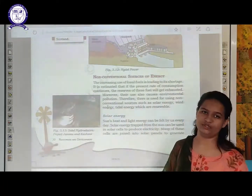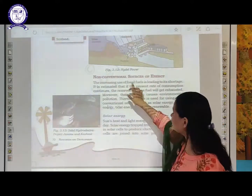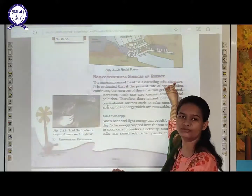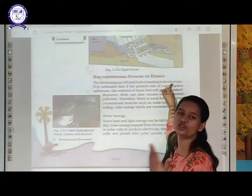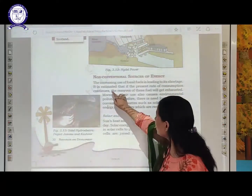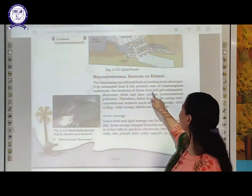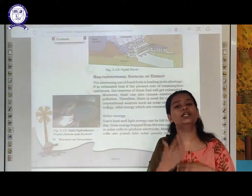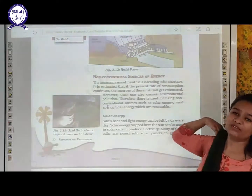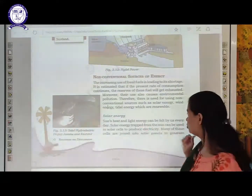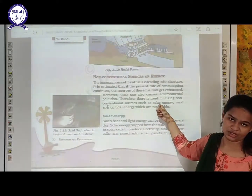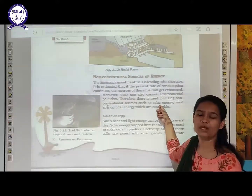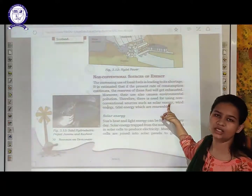There are non-conventional sources of energy. The increasing use of fossil fuels is leading to shortage. It is estimated that if the present rate of consumption continues, the reserves of these resources will be exhausted. So there is a need for using non-conventional sources of energy — some other sources that are permanently and easily available so that we don't face any problem.